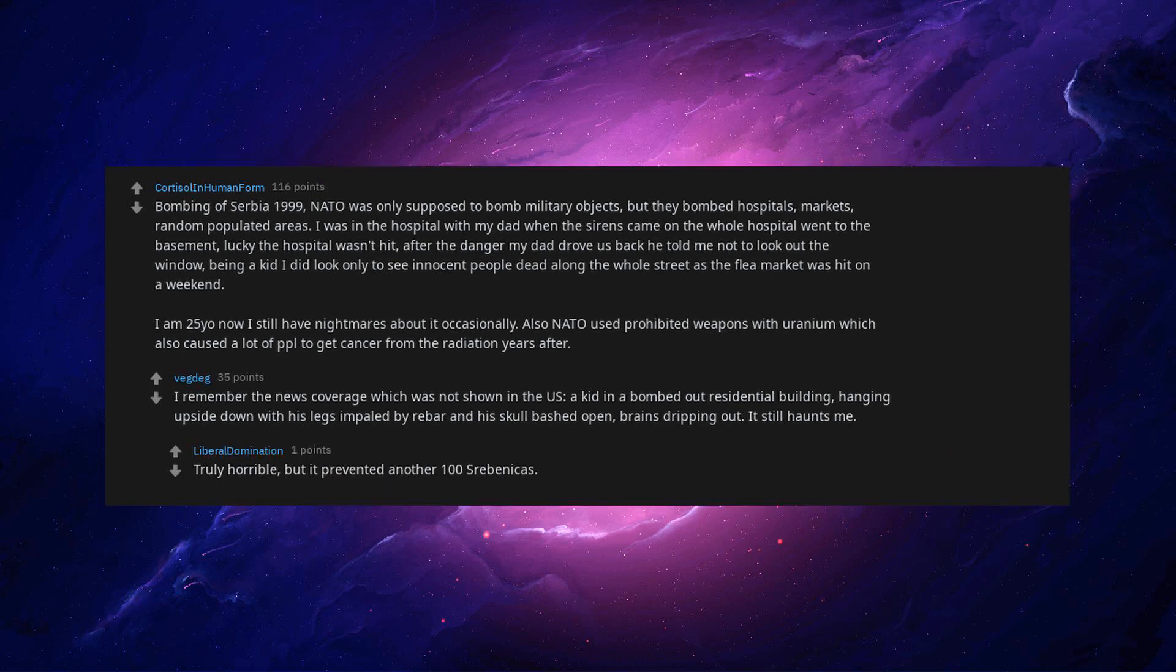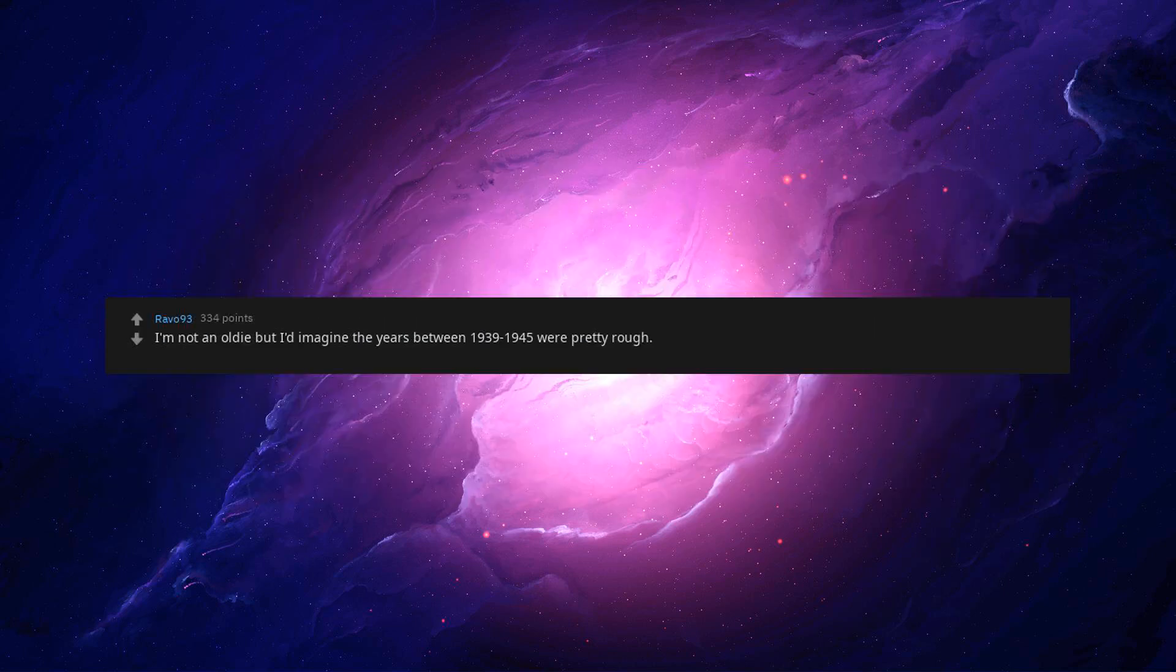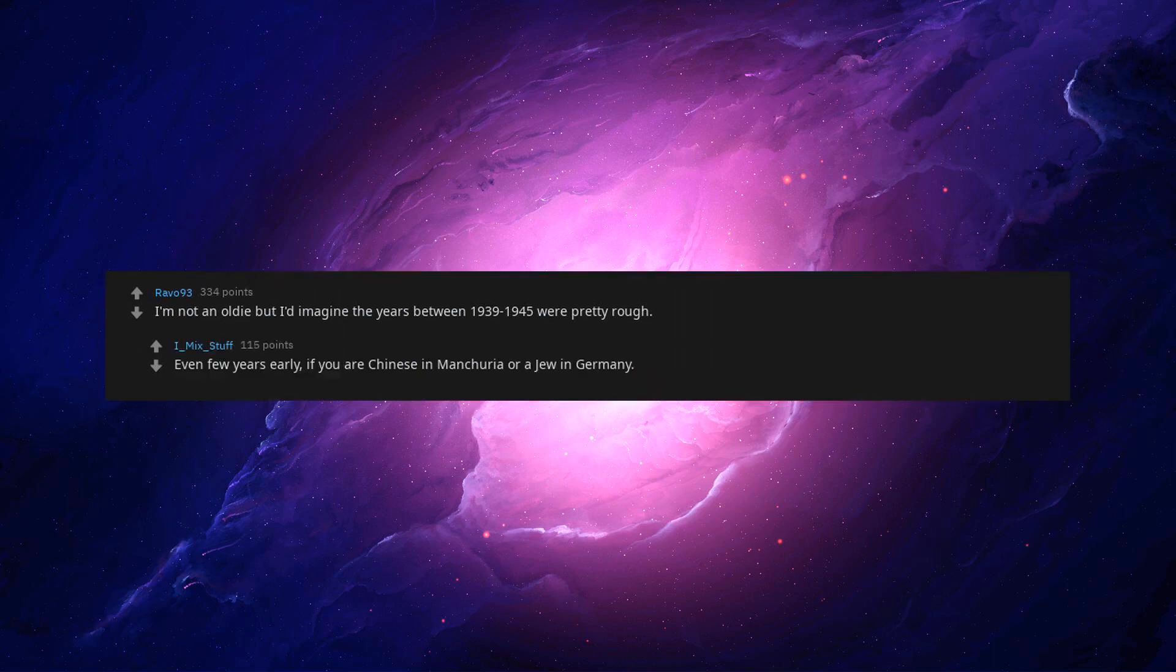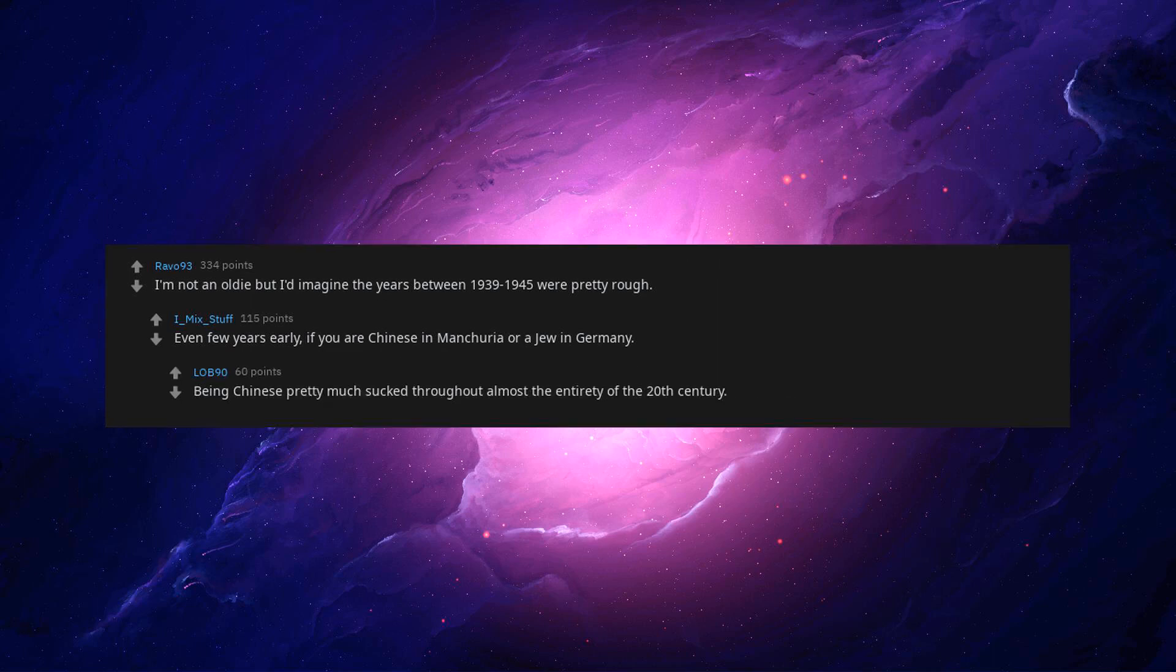Truly horrible, but it prevented another 100 Srebrenicas. I'm not an oldie but I'd imagine the years between 1939 to 1945 were pretty rough. Even a few years early, if you were Chinese in Manchuria or a Jew in Germany. Being Chinese pretty much sucked throughout almost the entirety of the 20th century.